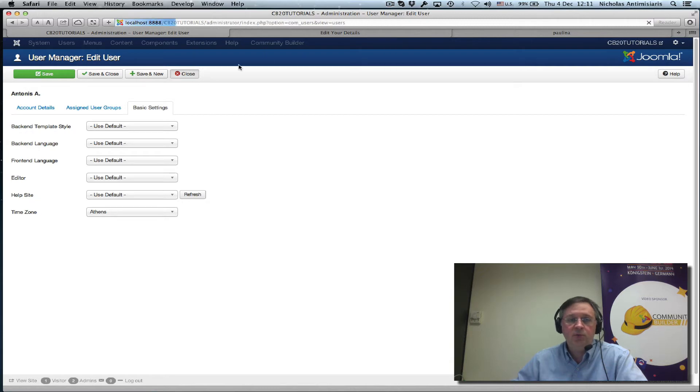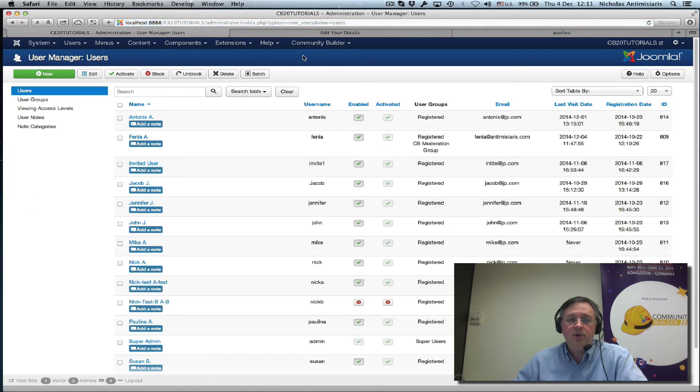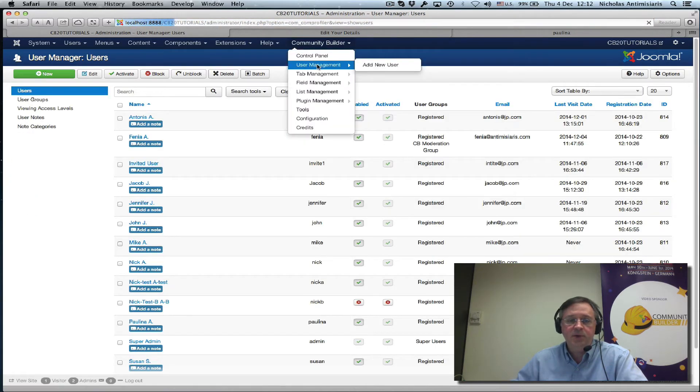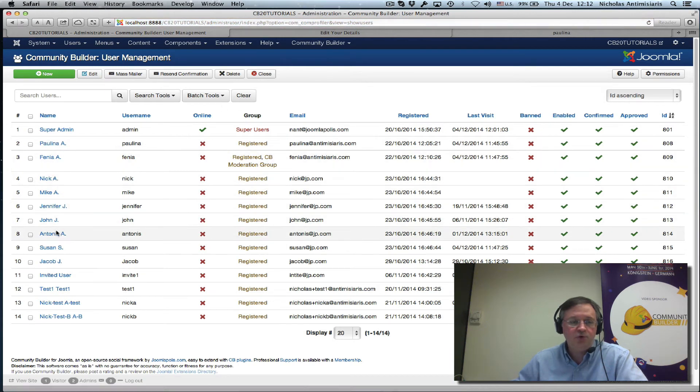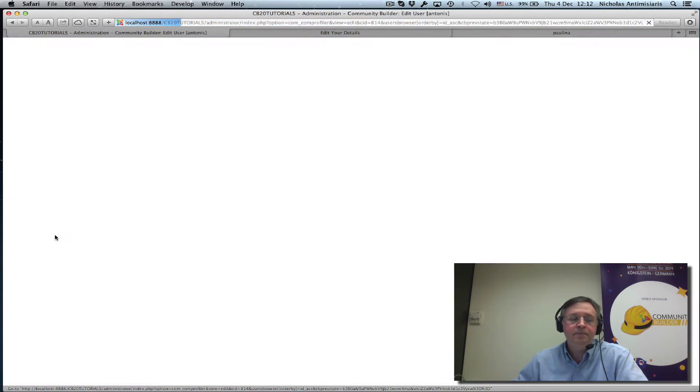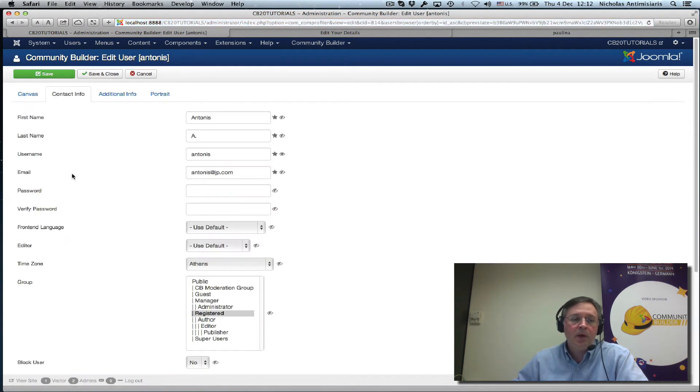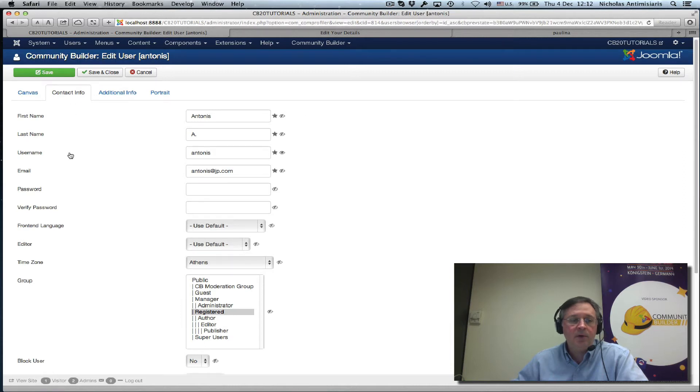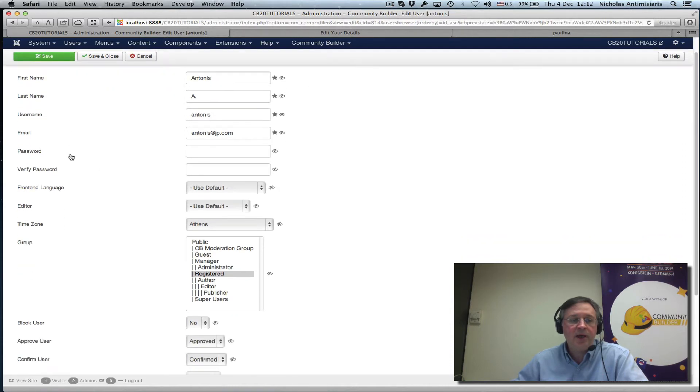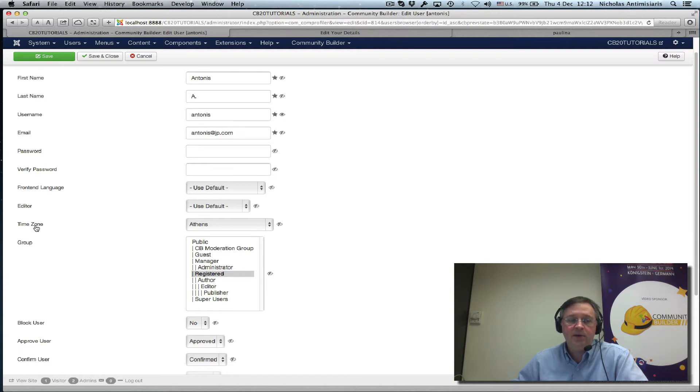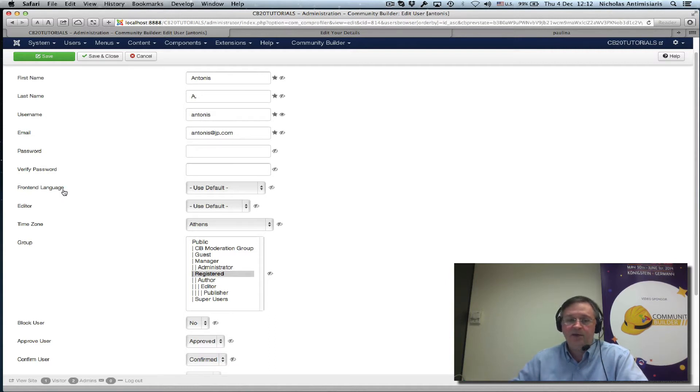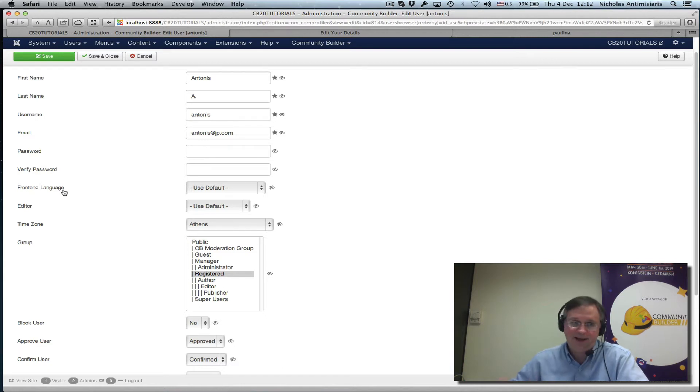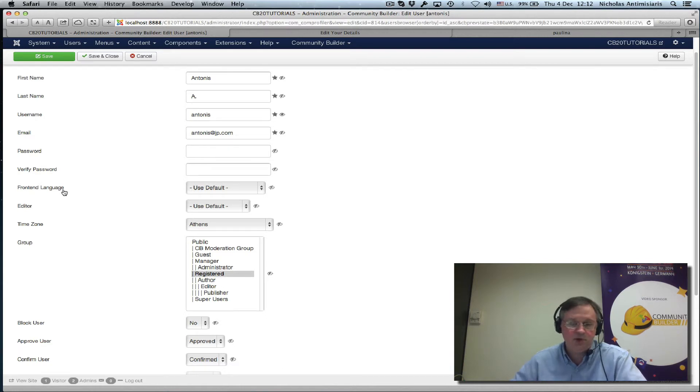Now, let's go to the Community Builder user manager, user management, and look at the same user, Antonis here. And we'll look at the contact info tab, and we'll see we have here front-end language, editor, time zone. See, Community Builder is smart enough to know that this specific user cannot log in to the back-end, so there's no reason to show him back-end language or back-end template and so on.